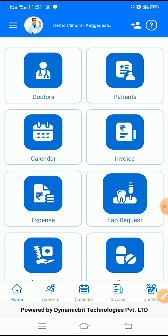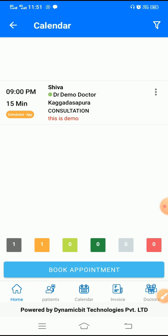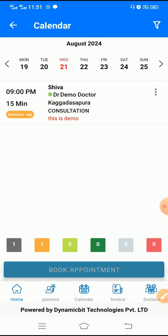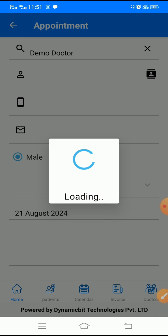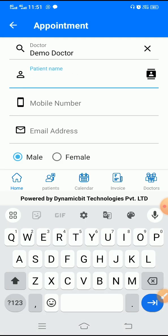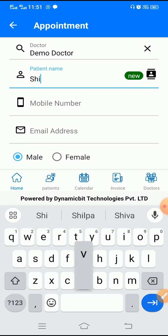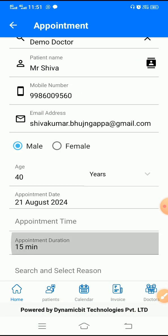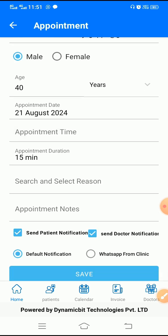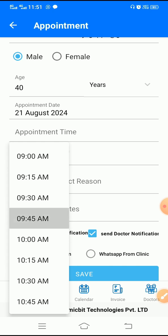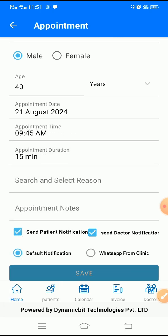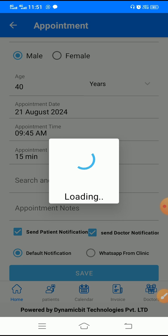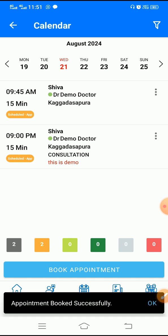Then you have the appointment calendar where you can see all your appointments. If you want to book an appointment quickly, it's very easy — you just enter the name of the patient. If the patient is already there, it will show you a popup. Then you select the appointment time and click save. When you save, it will trigger an SMS, email and WhatsApp notification to the patient.